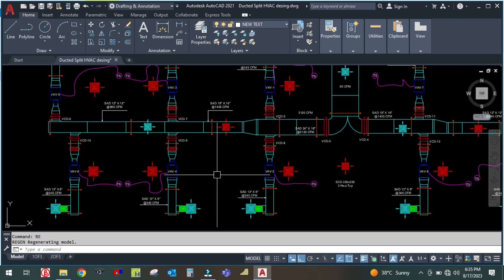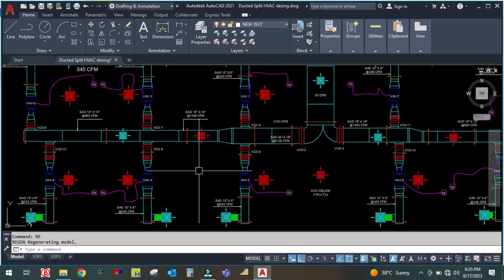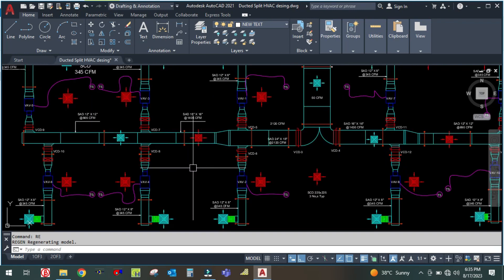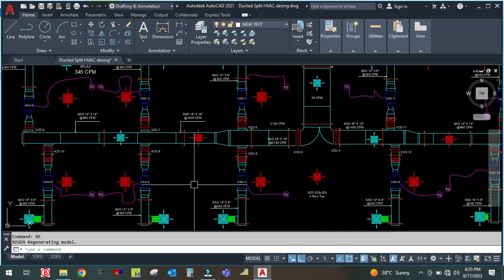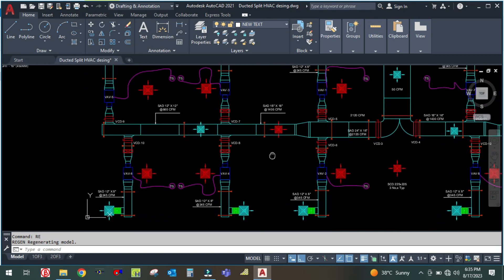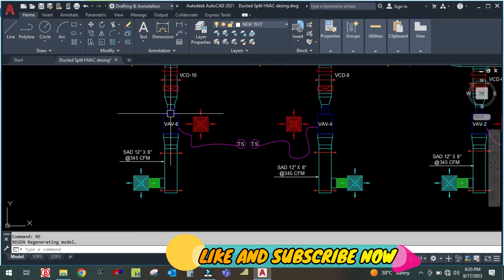Before we start, I would like to request you guys to please subscribe if you have not yet subscribed to my channel — it's free. Please subscribe and hit the bell icon so that whenever I upload a video you will get the notification. Let us start now. As you can see, this branch is having 345 CFM.